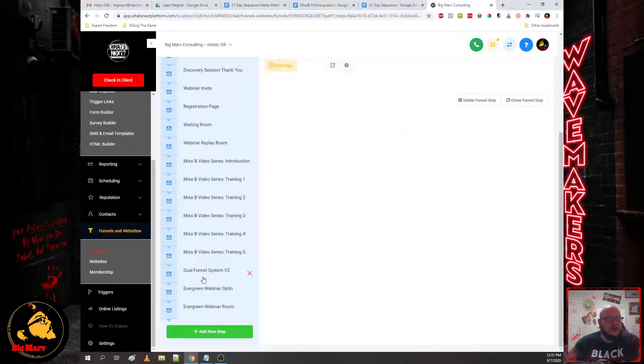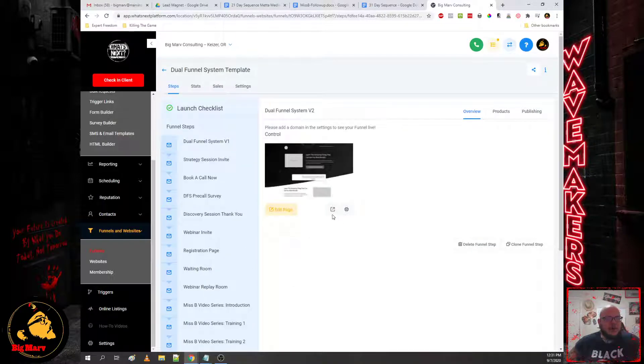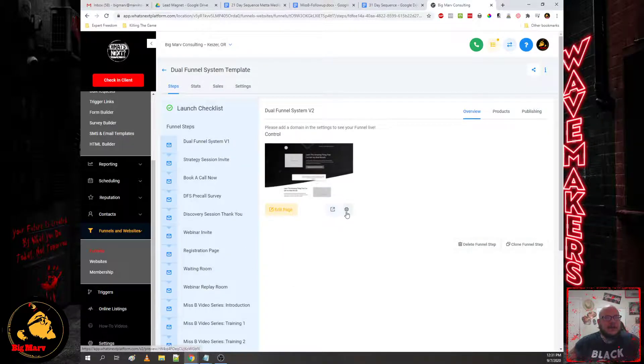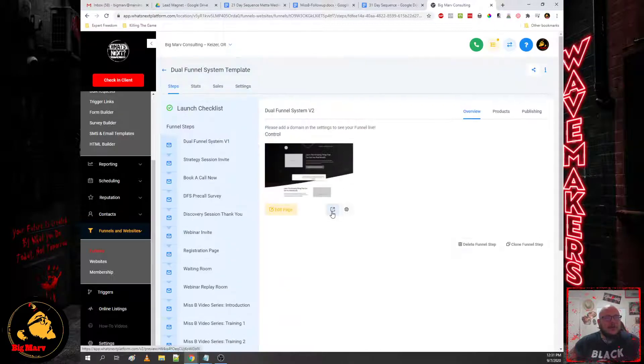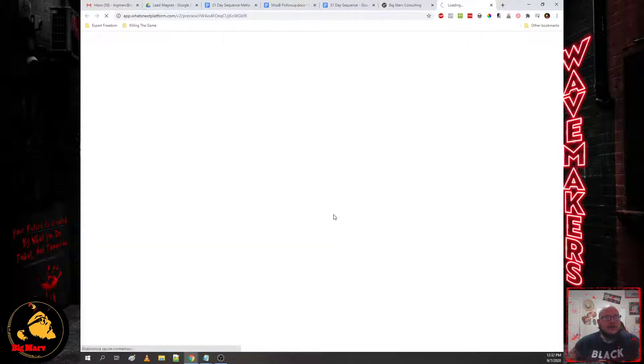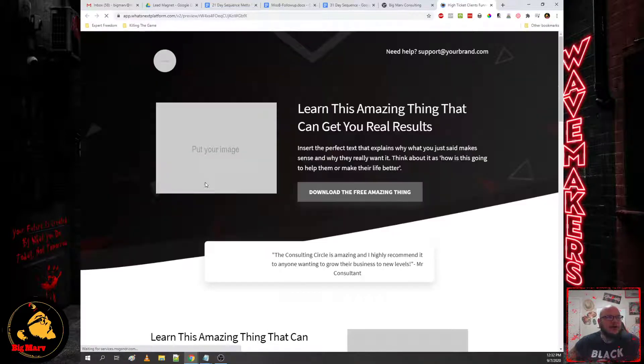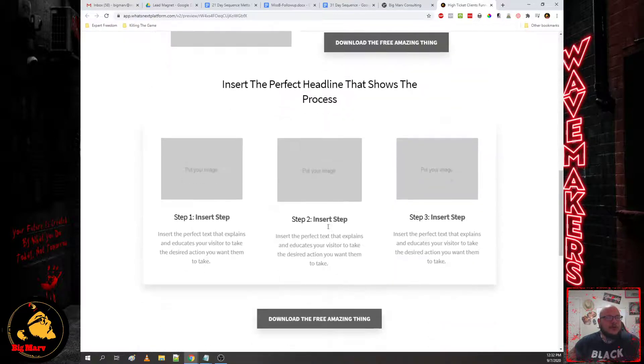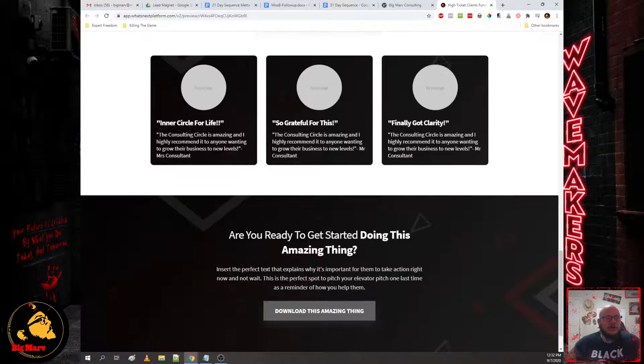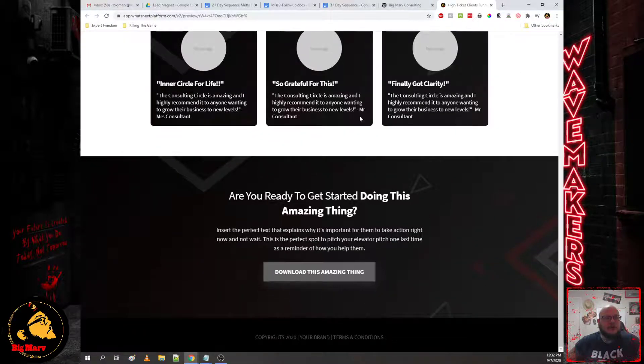So we give you the sales page which is going to get them to opt in, and these are all pre-built templates that you can just cycle with your own information. So you'll see we have image, headline, explain the headline and you just go through it and you can use the funnel builder to make those changes.